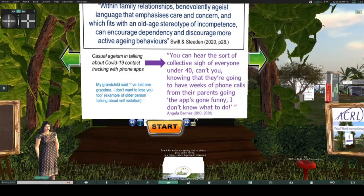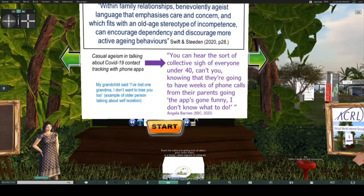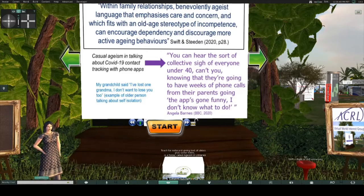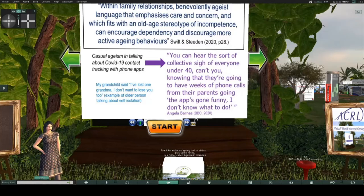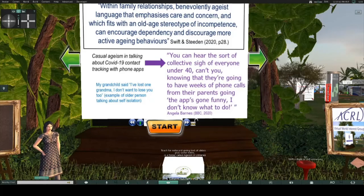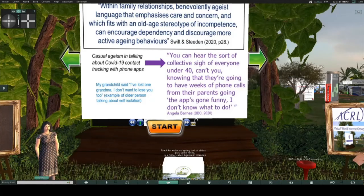There is also casual ageism — for example, on a BBC radio comedy quiz show, the host was talking about the introduction of a contact tracing app and said: 'you could hear the collective sigh of everyone under 40, knowing they're going to have weeks of phone calls from their parents going, the app's gone funny, I don't know what to do.' This usual tired stereotyping.